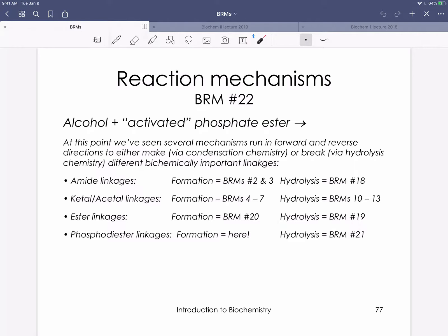Ester linkages are one we won't study from an enzymatic standpoint in depth — we'll mention the enzyme esterase that hydrolyzes ester linkages in triglycerides generally, but we won't study a specific enzyme in the enzyme catalysis chapter. These last two mechanisms — reaction mechanism 21 which we just finished and reaction mechanism 22 which we're doing now — deal with phosphodiester linkages, the linkages between nucleotides to make RNA or DNA. We'll study hydrolysis of phosphodiester bonds via RNase A in our enzyme catalysis chapter.